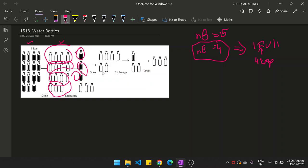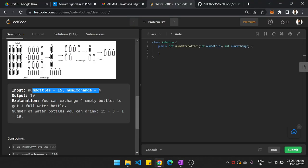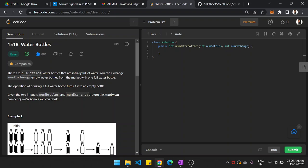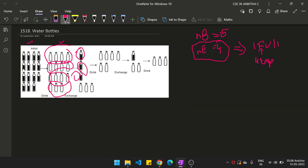The question asks: return the maximum number of water bottles that you can drink. So with the existing water bottles, you check how many extra bottles you can drink and give the total count. You have the full water bottles, you empty them, exchange 4 at a time for 1 full bottle. The remaining 3 cannot be exchanged since minimum 4 empty bottles are required.